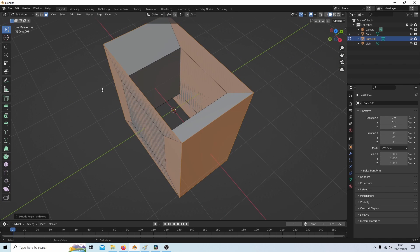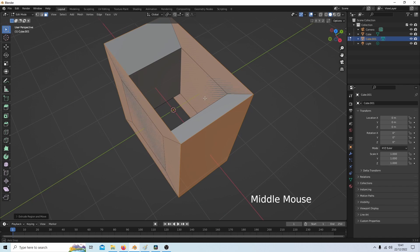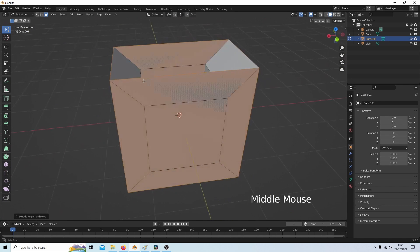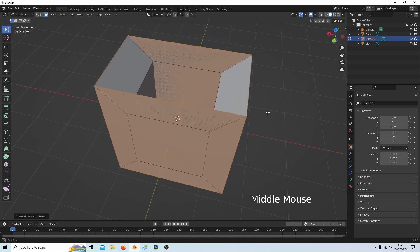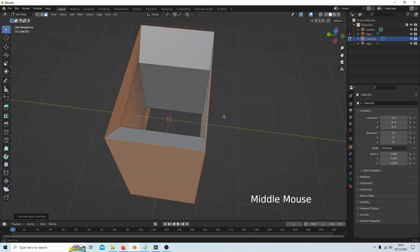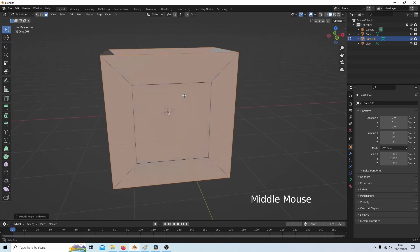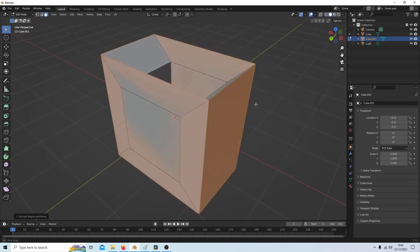It will also give you a face you don't need in this instance. So it's not perfect, but you can resolve this by deleting one of the faces, and that's it basically.